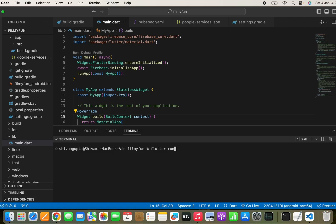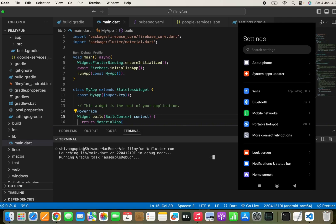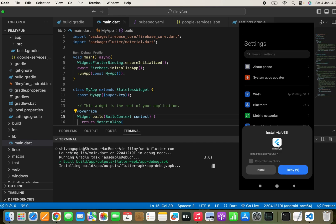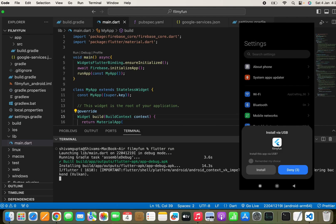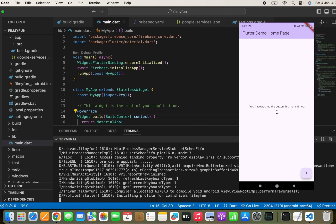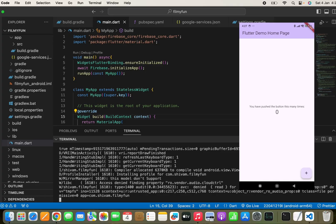Now run the command 'flutter run' in the terminal to run the app on our real Android device. The build is successful, the app is installing, and I got an install recommendation on my Android device. I clicked install and it successfully installed. The app has been successfully launched on our Android device.